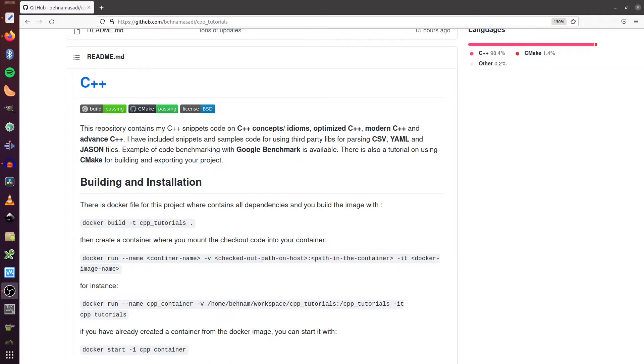Welcome to another episode of practical advanced C++. In this video, I'm going to talk about how to do software development inside of a container.